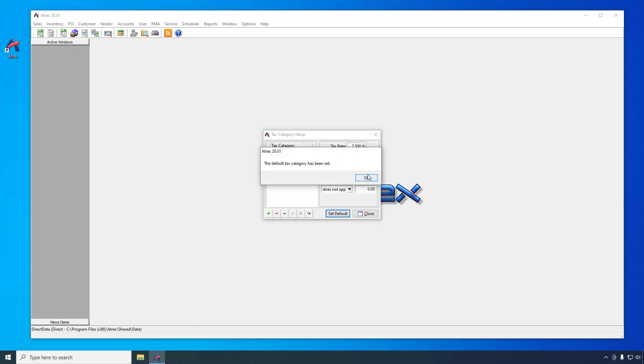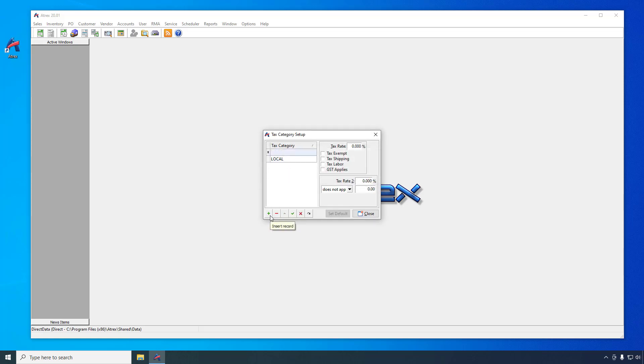To create a tax exempt tax category, click the plus button again, enter exempt for the name, check the tax exempt option, and then click the check button to save the entry.